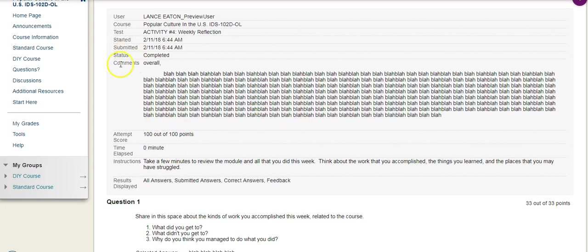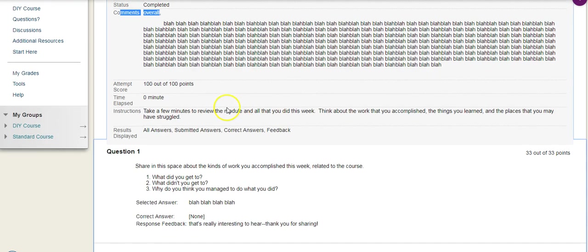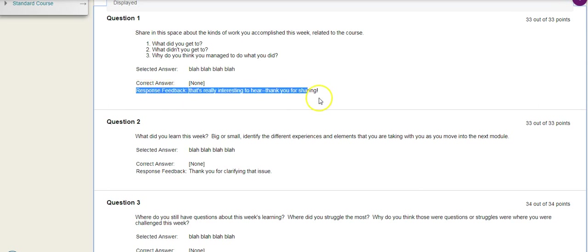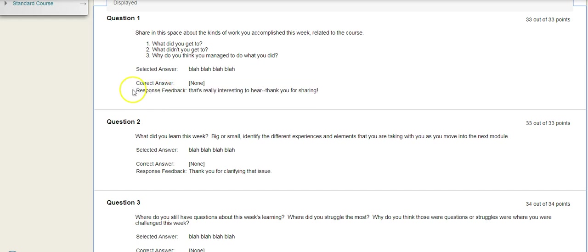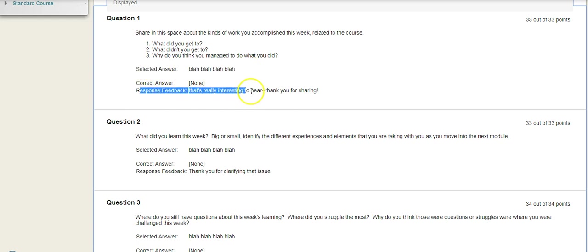So right here, comments overall, this is the instructor's feedback to you. But then I can go down and look at each question and see that the instructor has also given more feedback. And that's under response feedback. So you have the selected answer, that's what the student has submitted, and then what the instructor has given specific feedback on that question.